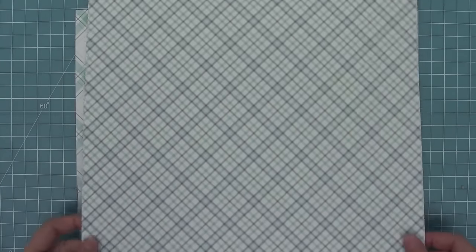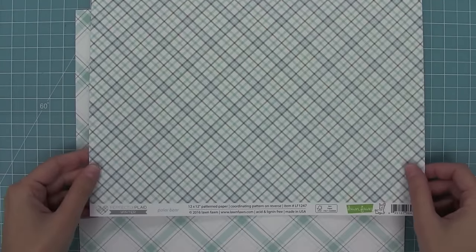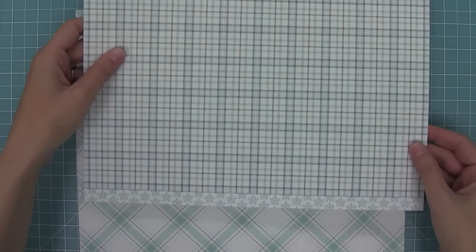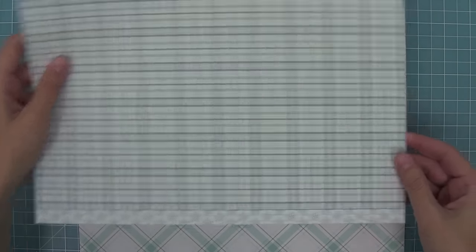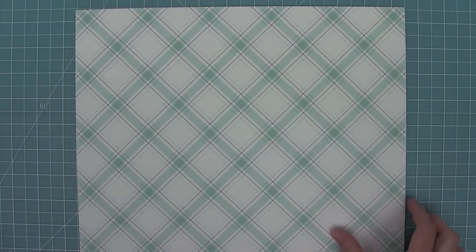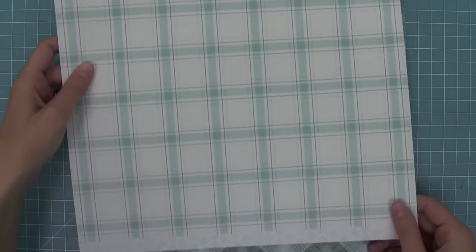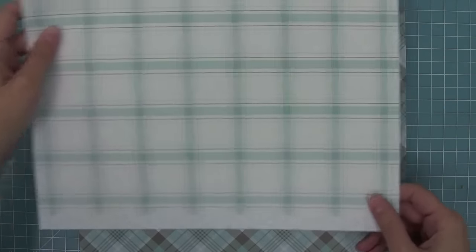First up we have Polar Bear with this diagonal plaid on the front and straight plaid on the back. Then we have Snowshoe Hare and I love that turquoise color in it. It's so pretty, and the back with the straight plaid again.